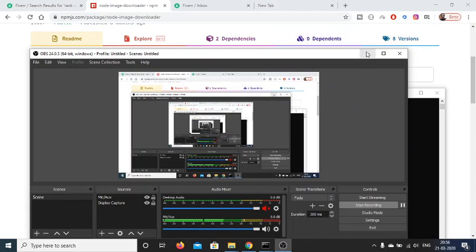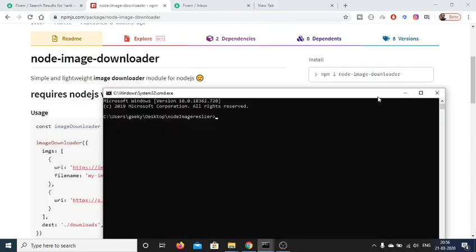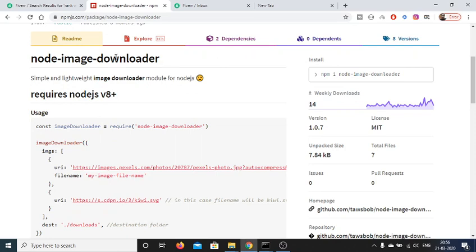Hello friends, today in this tutorial I'll show you how to download images from a URL using Node.js.